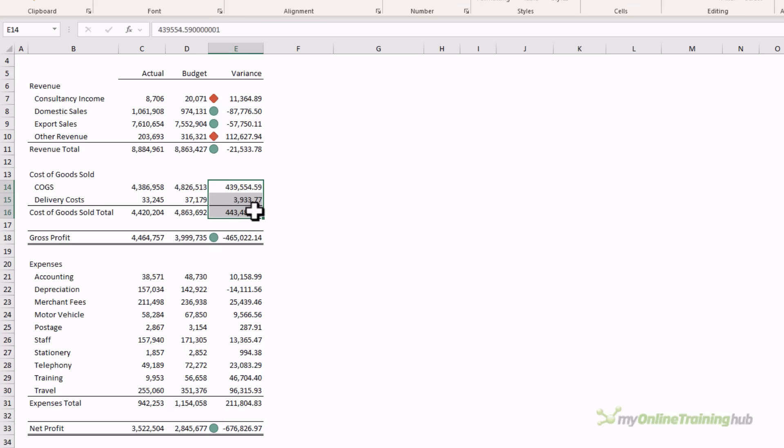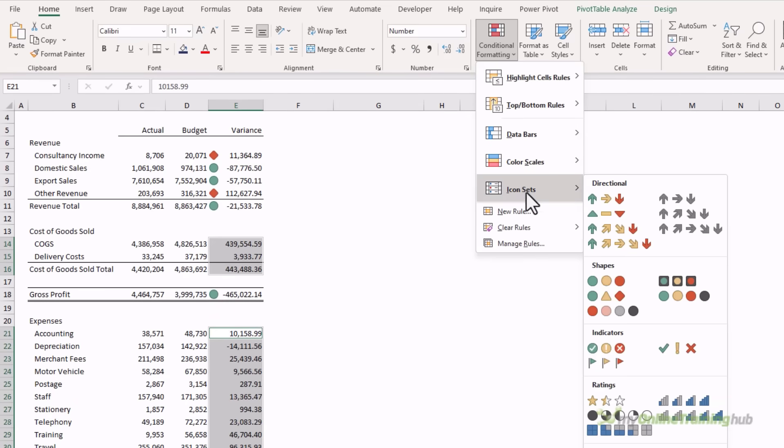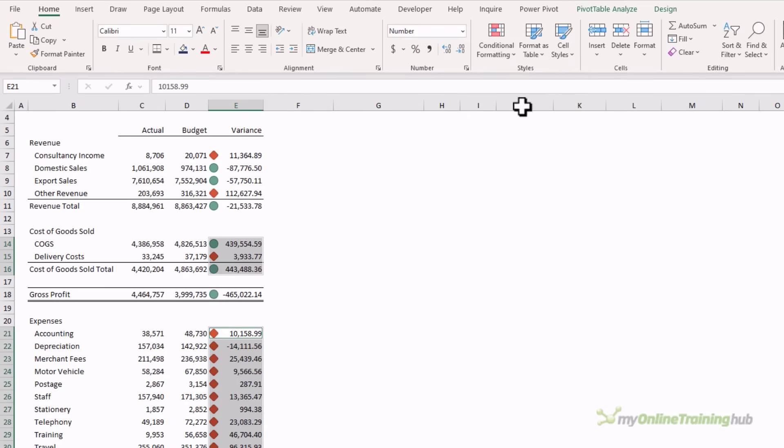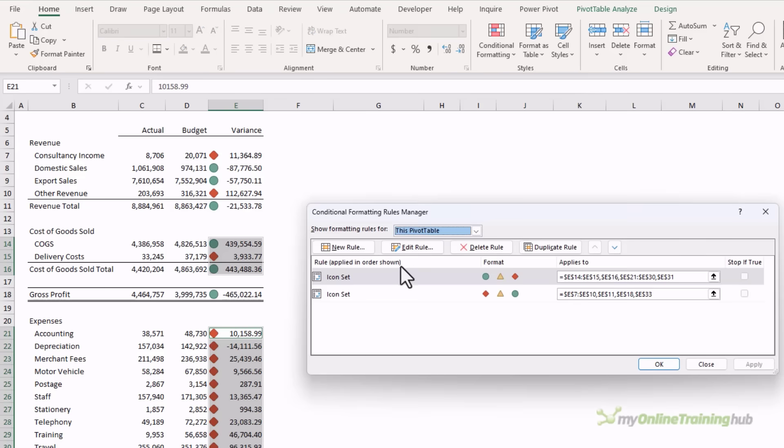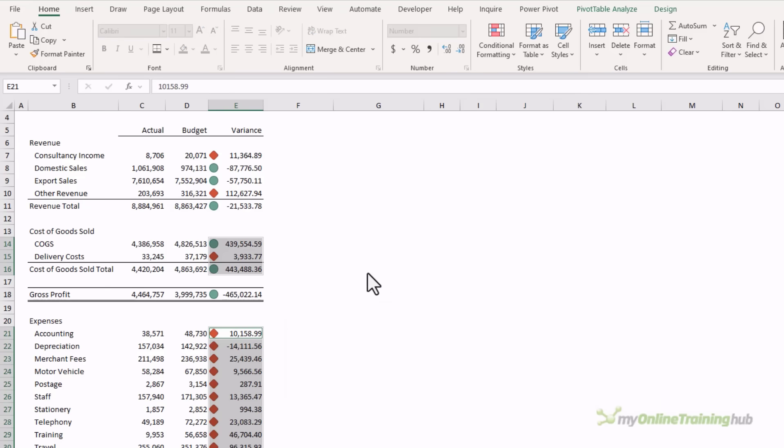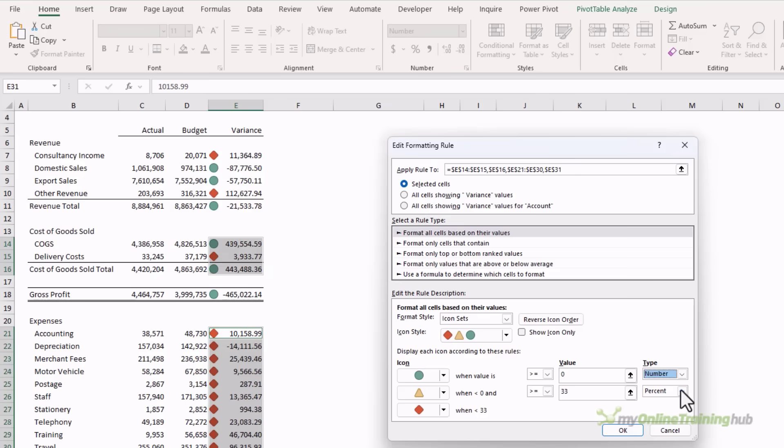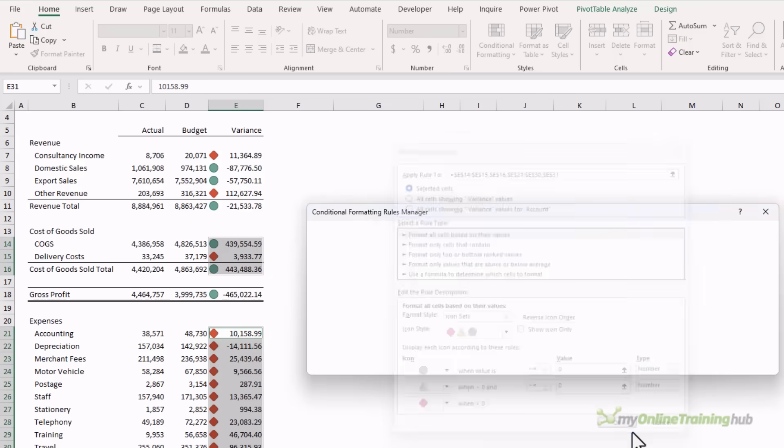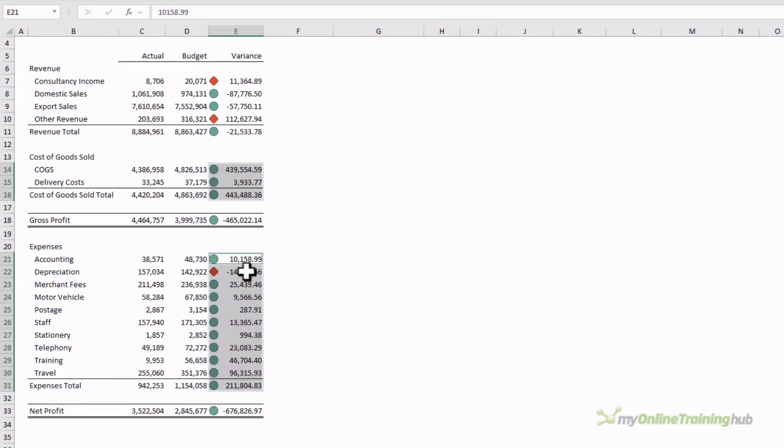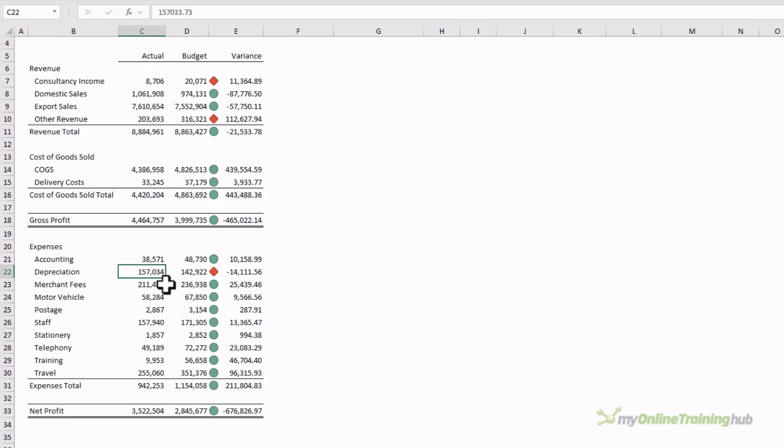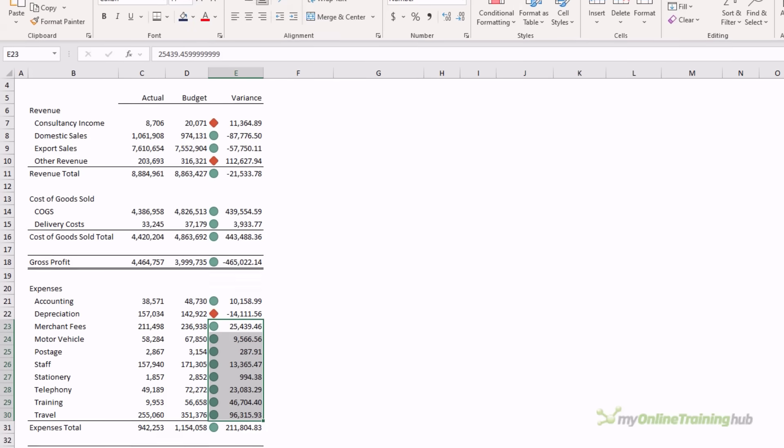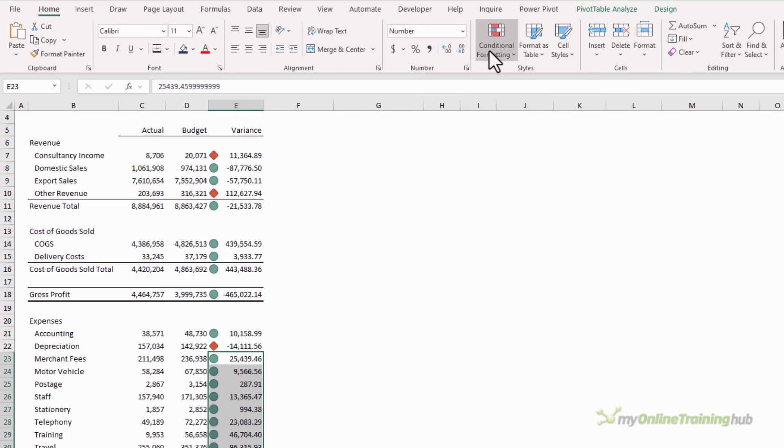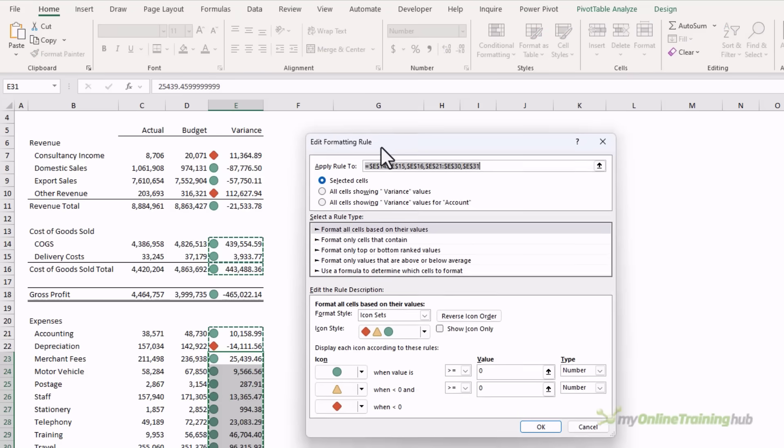Let's repeat that for the expense items, so conditional formatting, icon sets, shapes. Let's go back in and manage the rule. It's the top one, and here I want the icon order the same, that's okay, it doesn't need to change, and we'll change this to number and number. Now we have the icons in the correct order. So we have a negative variance here which says our expense for depreciation is higher than we planned, so that's bad. All the others are positive variances, so they get a green dot because that's good.